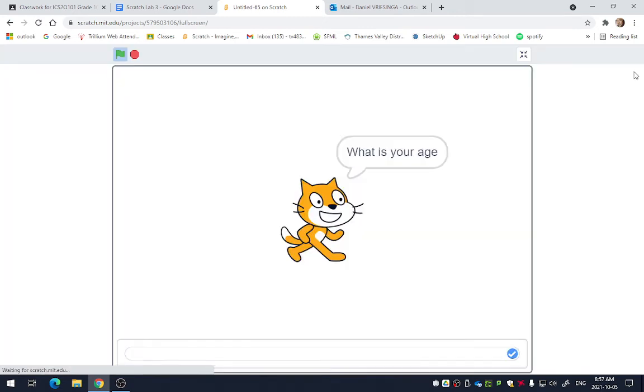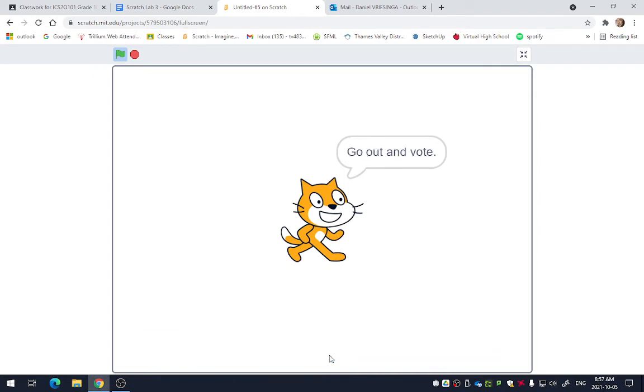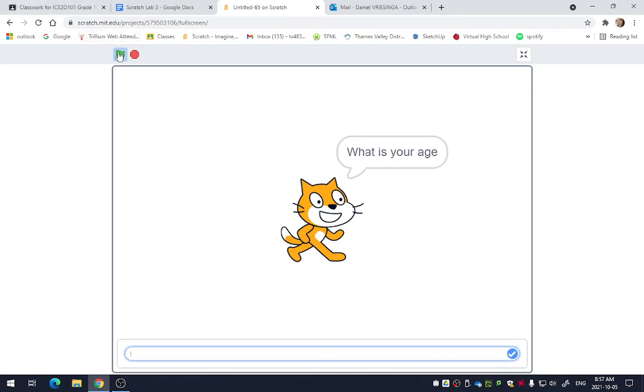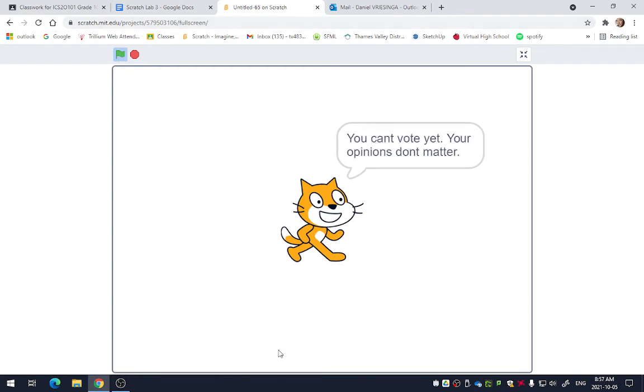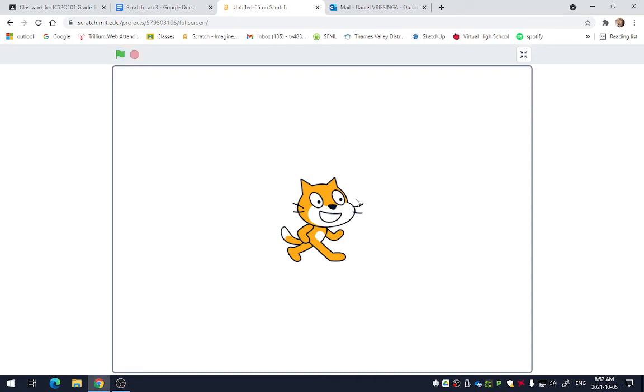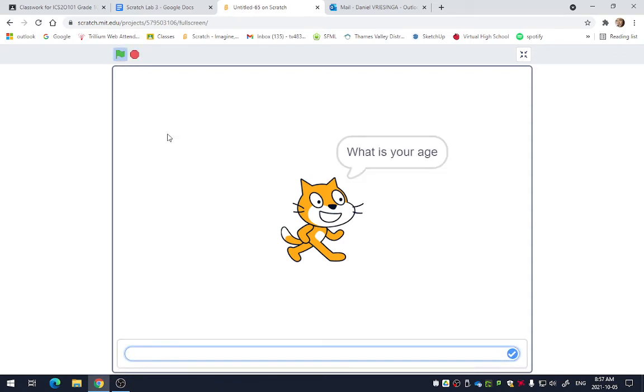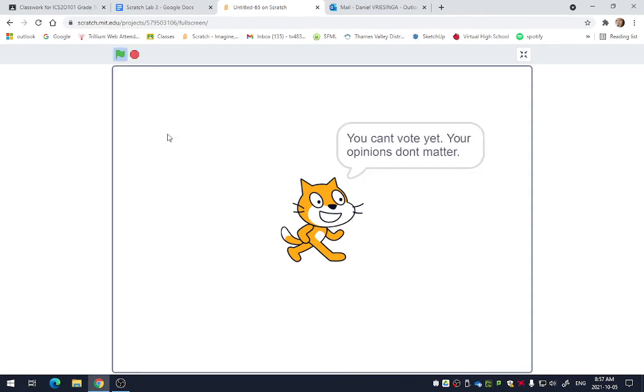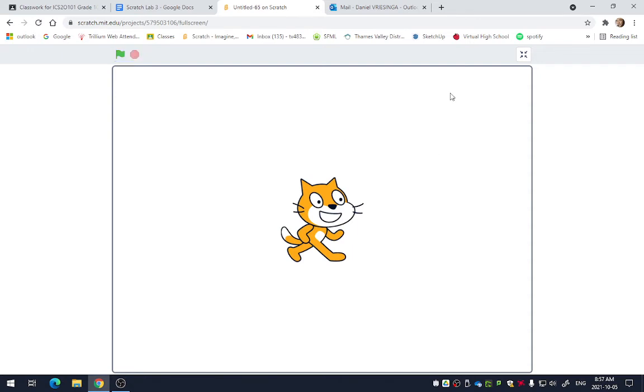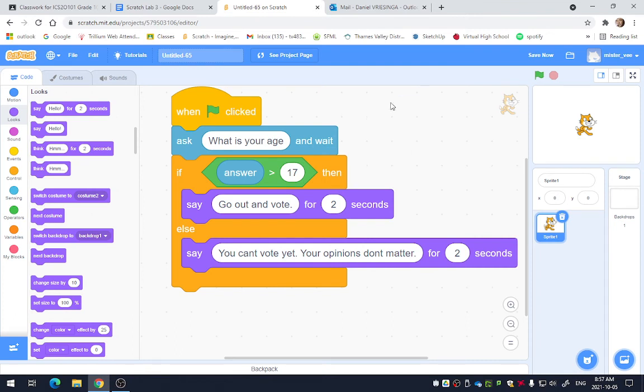So let's see what he does. What is your age? If I write 20, he says, go out and vote. If I run it again by clicking the green flag and say, what is your age? And I type 15. He says, you can't vote yet. Your opinions don't matter. You guys just got roasted by the scratch cat. You don't have to take that. So that is how that works.